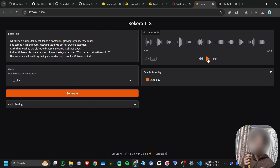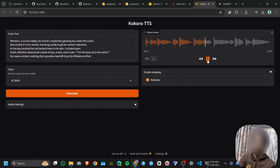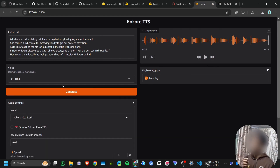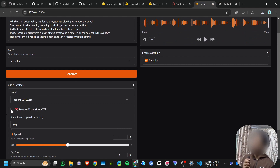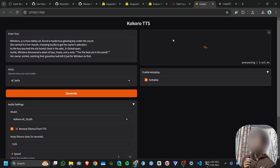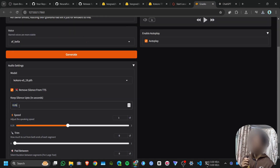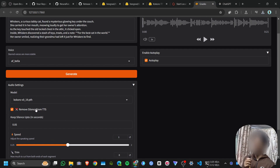Here's an example result: 'Whiskers, a curious tabby cat, found a mysterious glowing key under the couch...' The remove silences feature removes silences longer than 0.05 seconds from the audio. The 'keep silence up to' parameter sets the maximum silence to keep in seconds. Any silence longer than that threshold is deleted. This helps produce cleaner, tighter audio output.